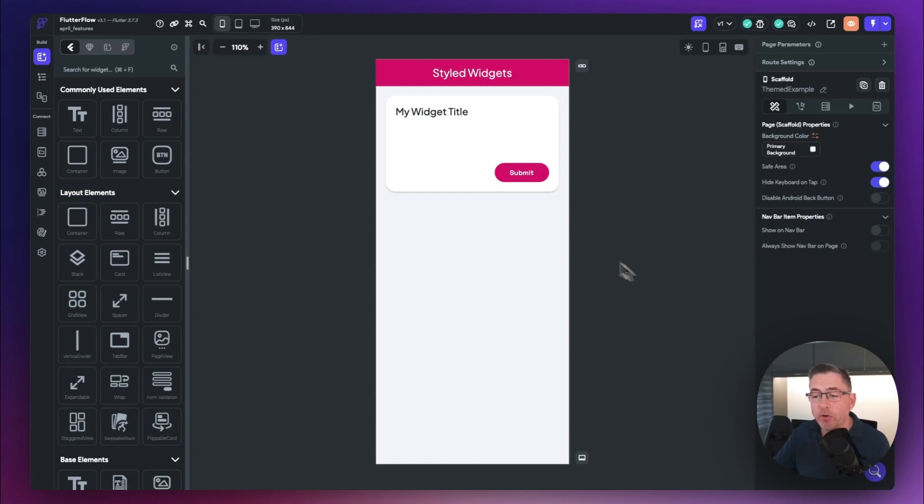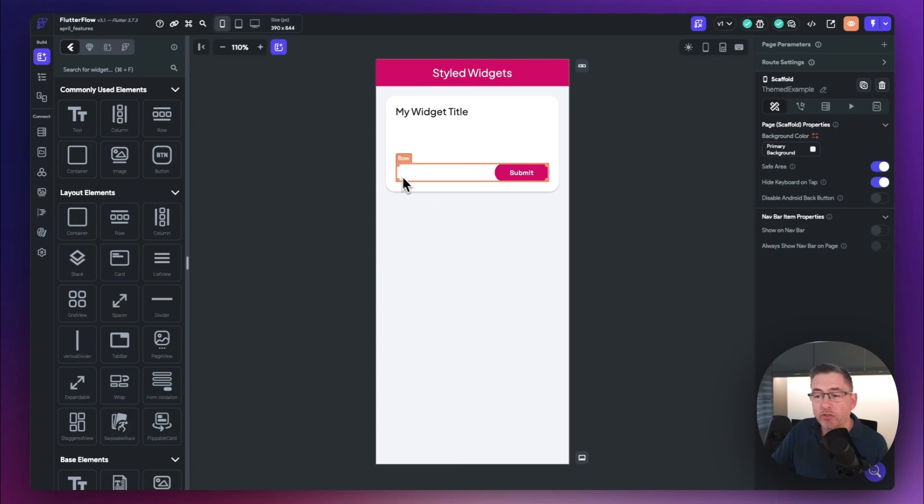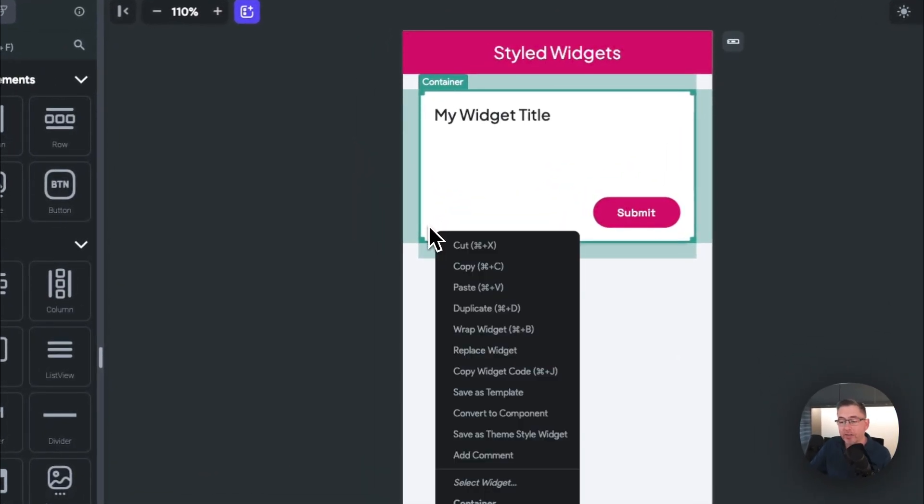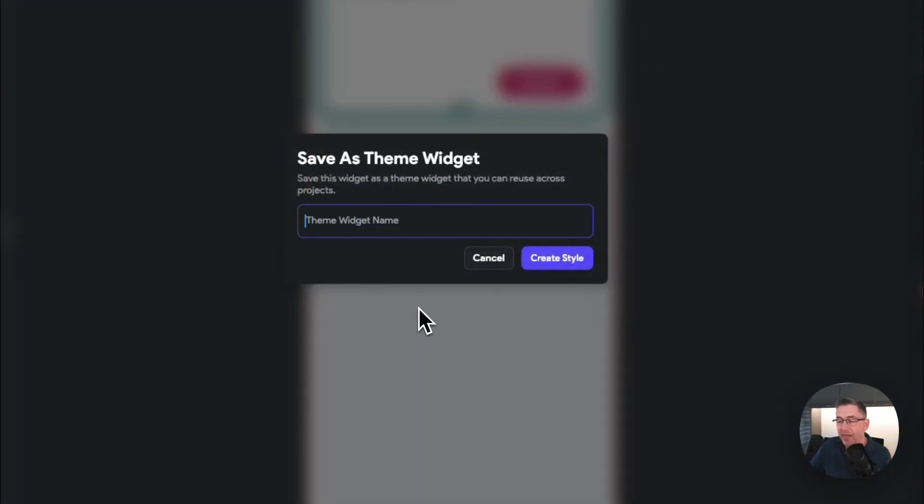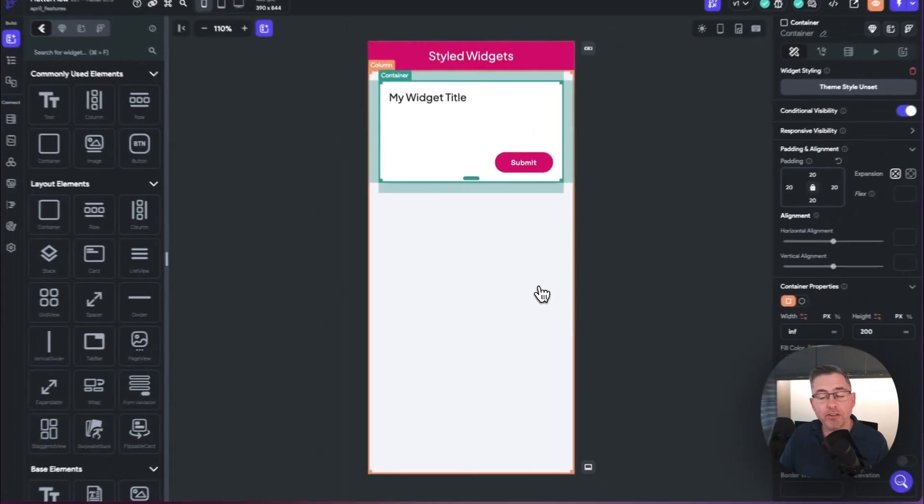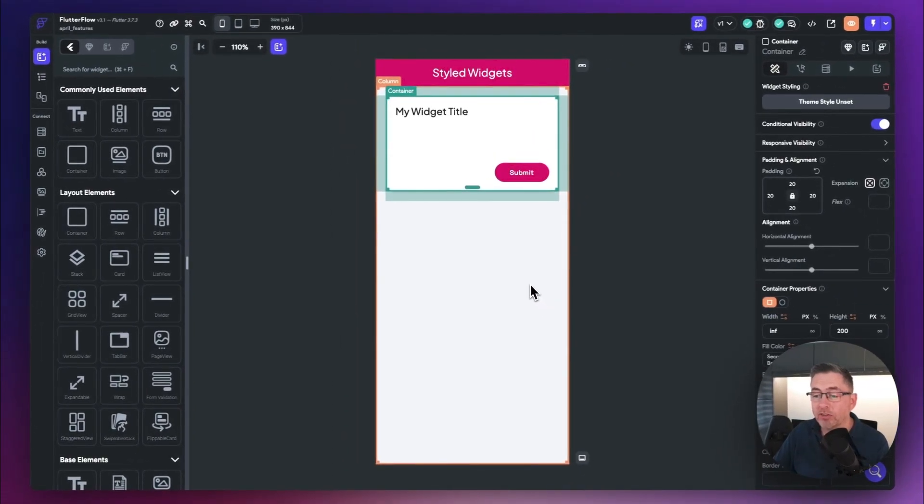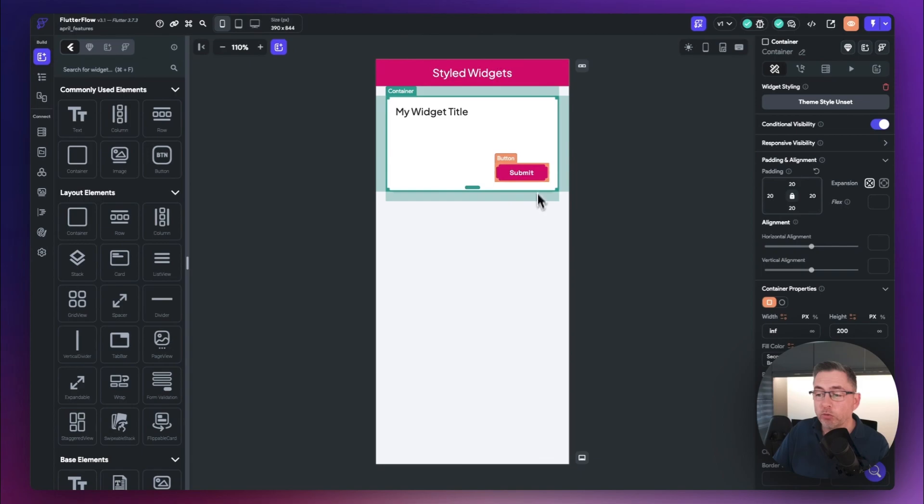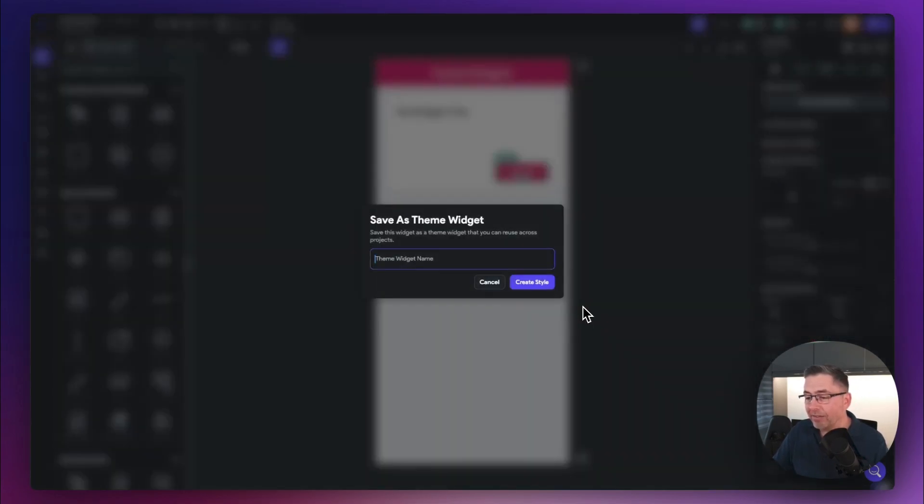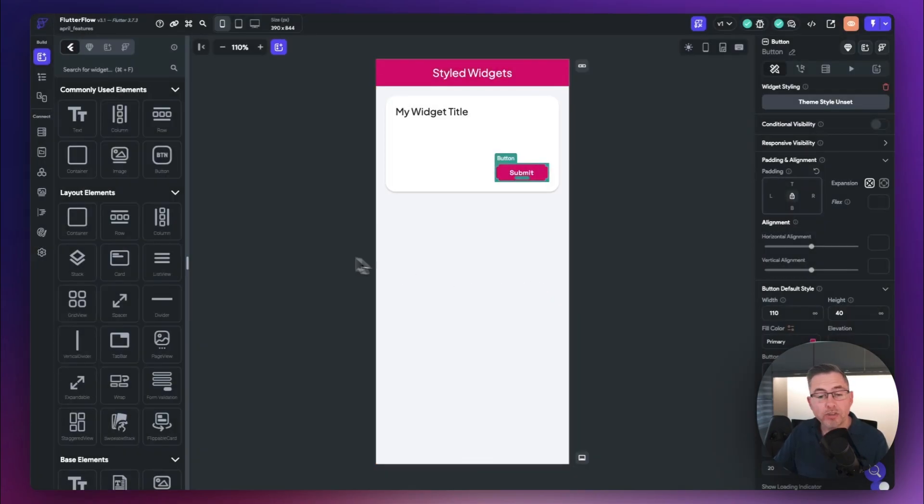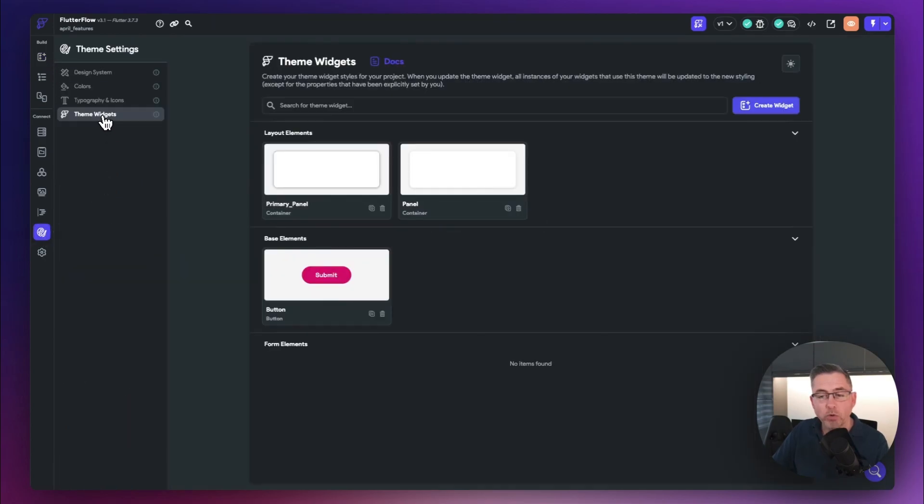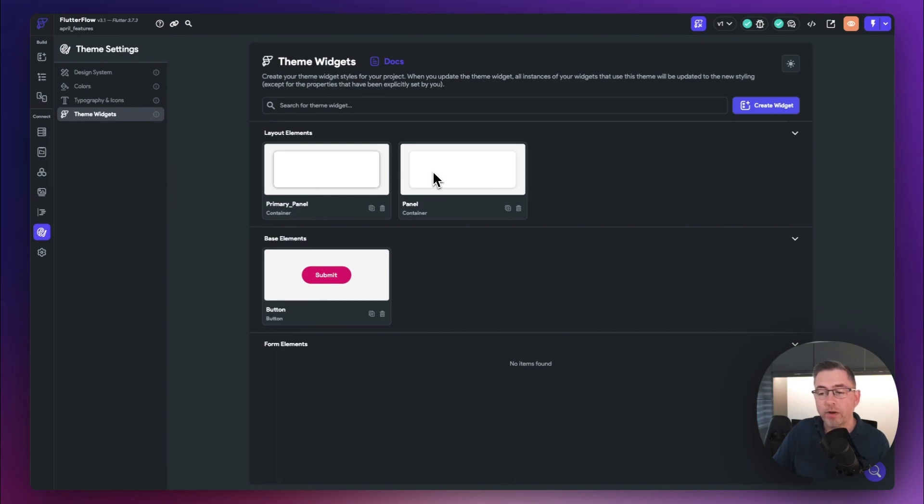So I've got a very simple page here with a panel and a button. I can just go to this particular container, I can right-click on the container, and I can now say 'save as a theme style widget.' Just hit that. I can give this widget a name - I'm just going to call this 'panel.' Just hit create style and instantly it's created. I can do the same thing for the button as well. I can go to the button, right-click, and then say 'save as a theme style widget.' Just hit 'button.' And of course, these are now all located inside your theme settings. Go down to your theme widgets, and there they are inside the project. So I've got this panel, the one I just created, and I've got this particular button here.